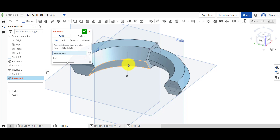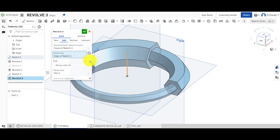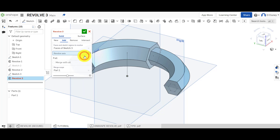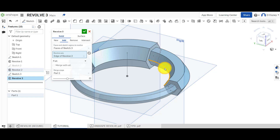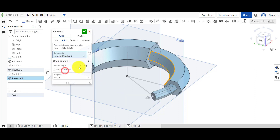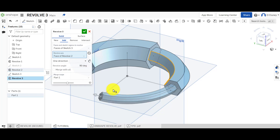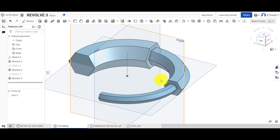It's already selected. Now for the axis — we've been selecting a line, but you don't have to. You can use an edge like so, and you can even use a face as well, and you'll get the same results because of the way we've drawn this design. This time, going one direction again, 90 degrees. We're merging it into Part 1 and clicking Add.